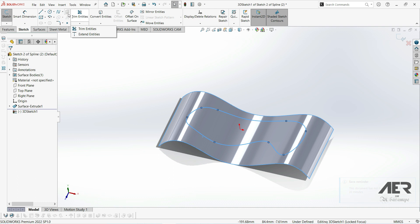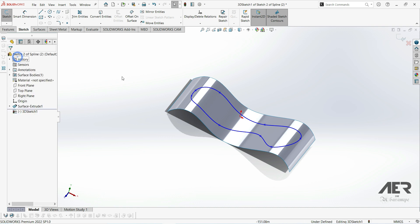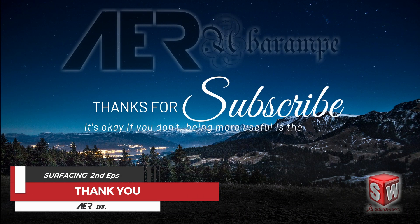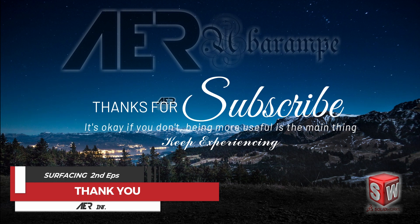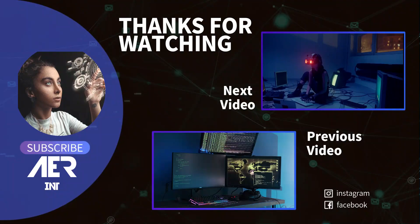There is also a fourth option: the equation driven curve. For this we need some equation to create a spline. With splines in general, we can get more aesthetic looking shapes that we can control more precisely. Thank you for watching — please subscribe if you like, and I hope this was a little helpful and useful.